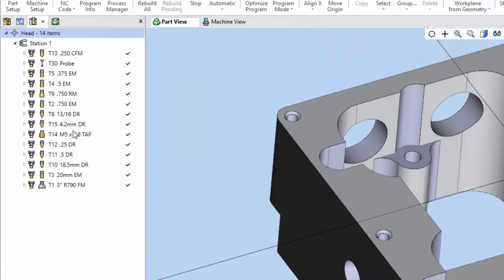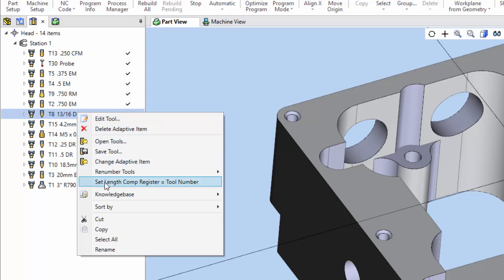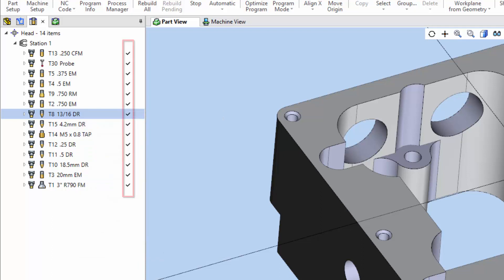Right click in the tool assemblies manager to see options to edit and organize the tools. Note that some options may be restricted for tools that are used in the program, as indicated by a check mark.